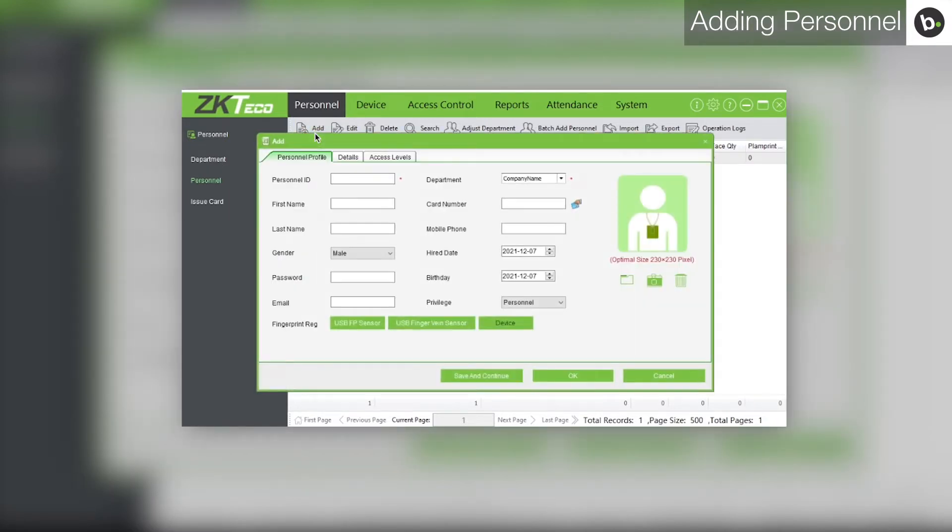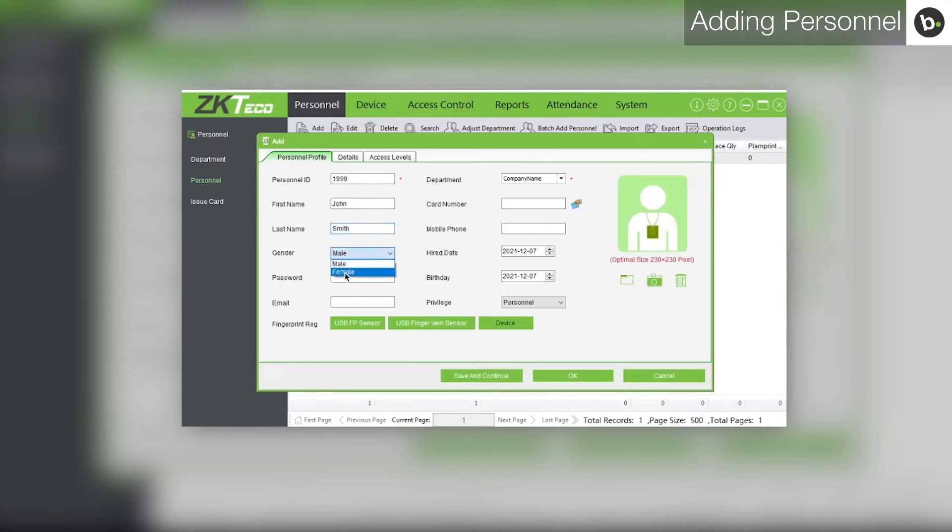For the personnel ID, enter no more than four numeric digits. Enter a first name, last name, and gender. Enter a password that is no more than four numeric digits.